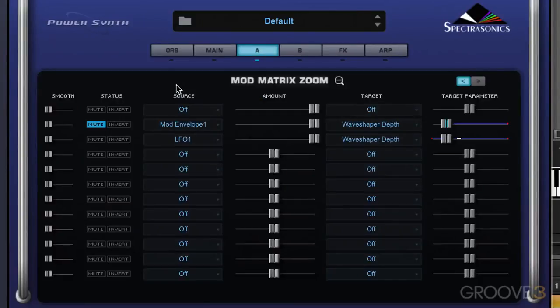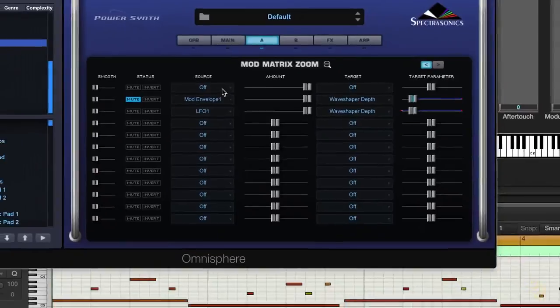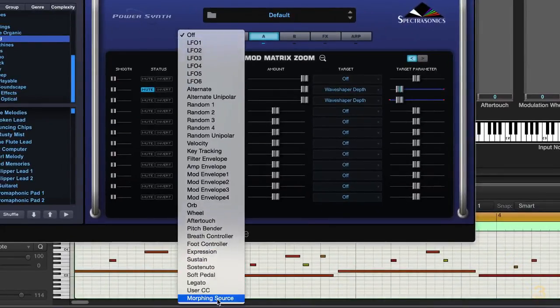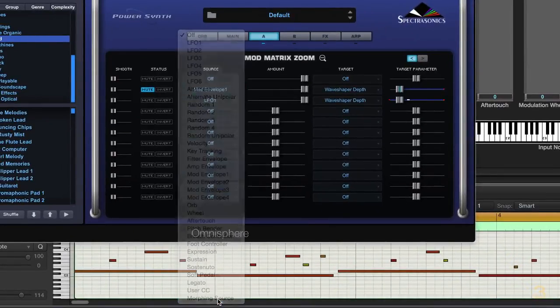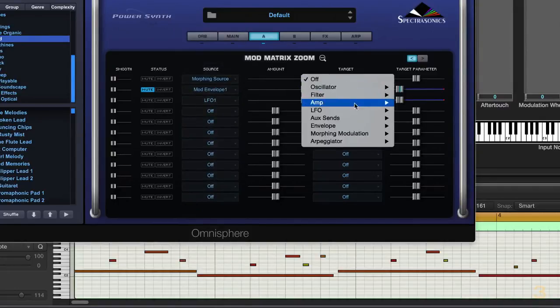I'm going to go into the modulation matrix, and here we see the two routings that I have set up. Mod envelope one to control wave shaper depth, and LFO one to control wave shaper depth. Now I'm going to set up a new source here, and this is called morphing source. And I want the morphing source to modulate the wave shaper depth.